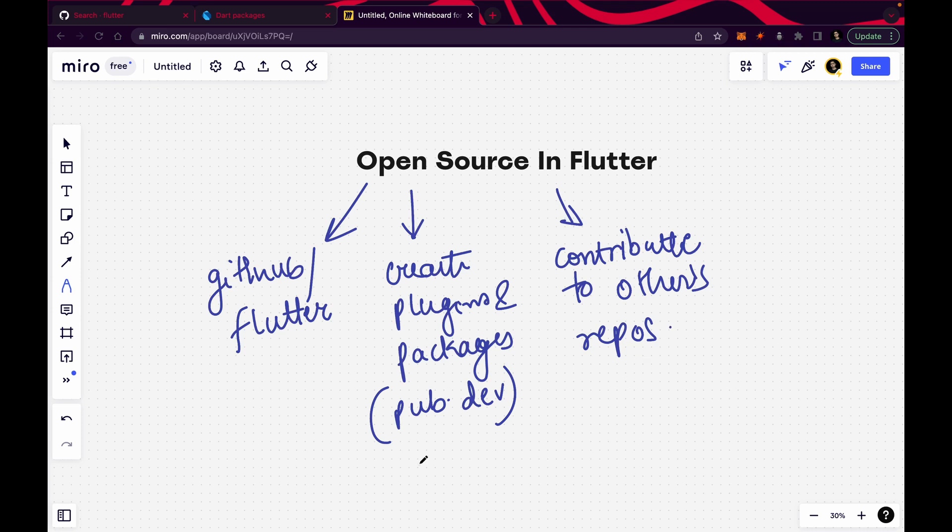You can contribute to other people's repositories and make your GitHub profile look better because your commits will increase and your open source contributions will increase. If there is a public repository and you commit to it and the admin accepts your pull request, then your contribution is going to get counted.